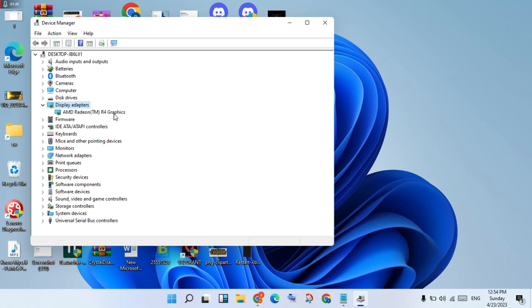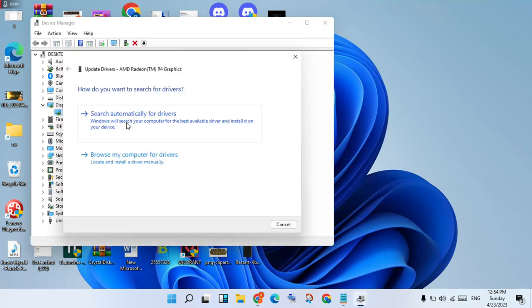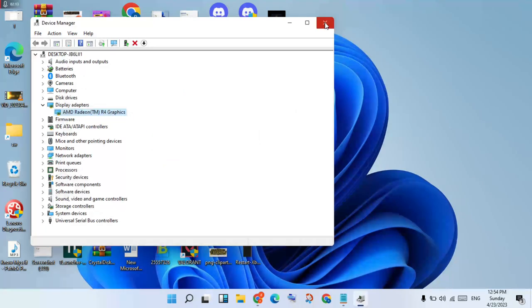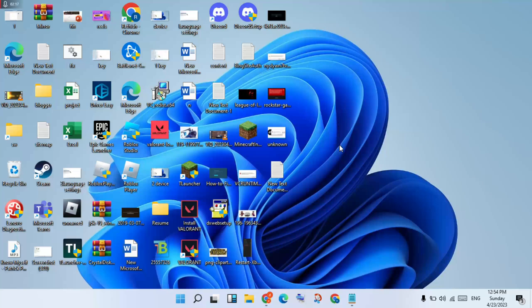You will see the AMD Radeon R4 graphics driver — I'm using AMD. If you have Nvidia or Intel graphics drivers, right-click to Update Driver, click Search Automatically for Drivers. Once the basic driver is installed, click Cancel and go to the next step.